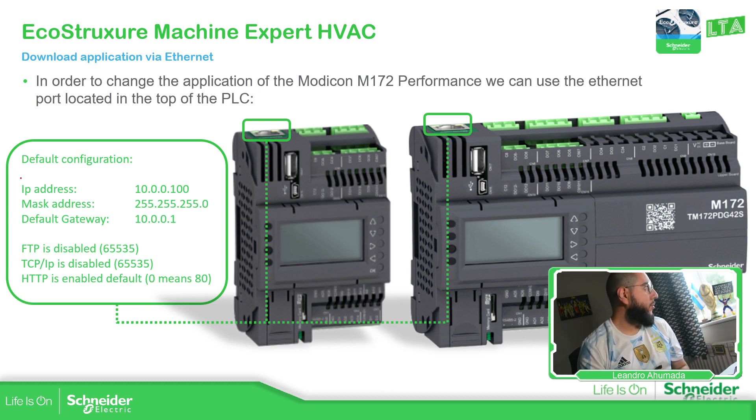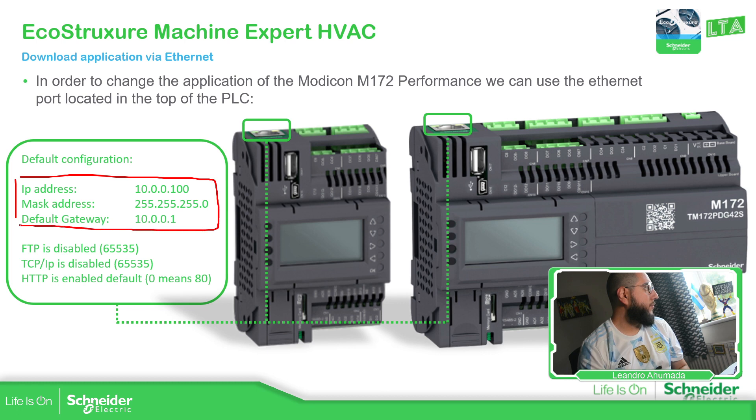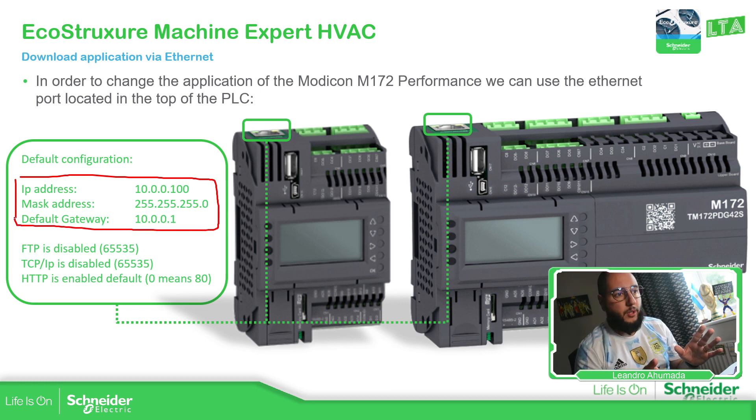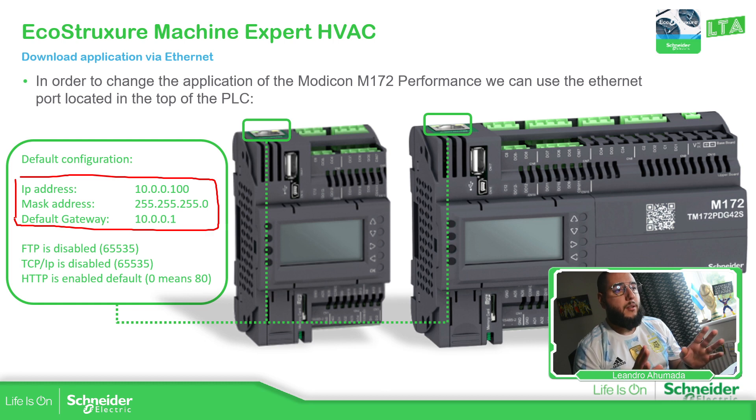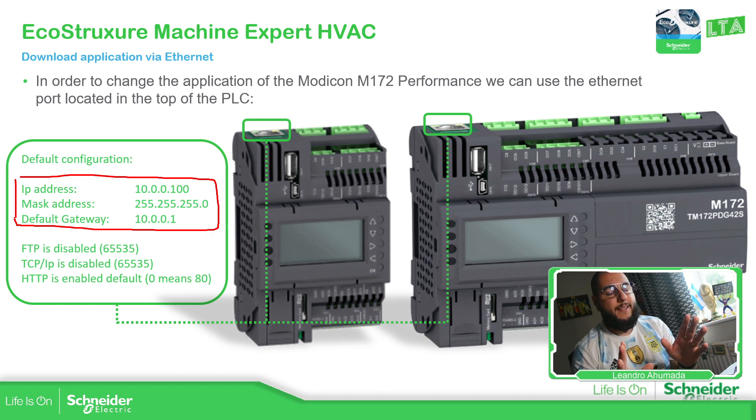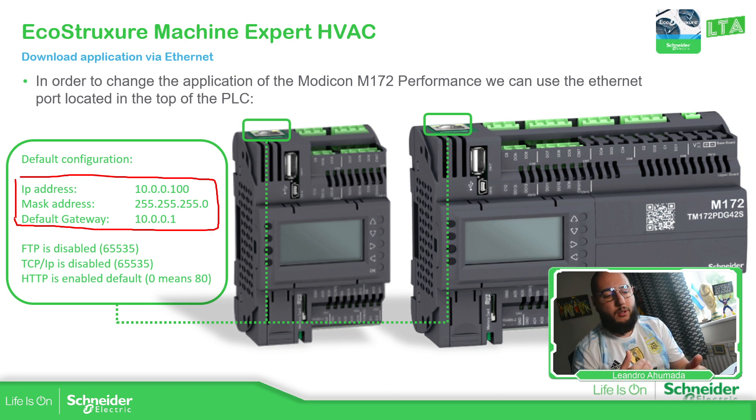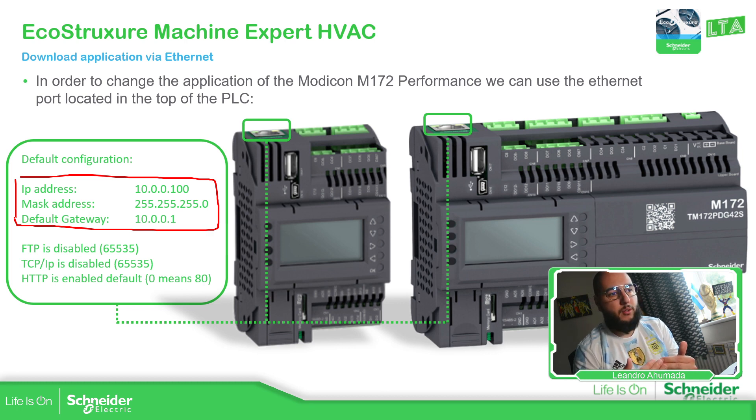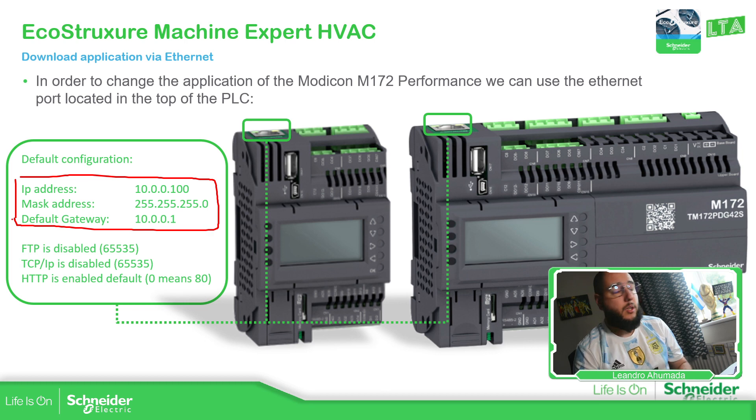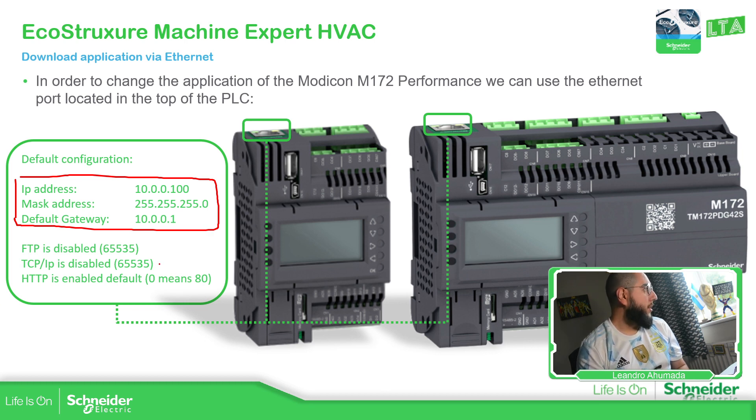We have all this already named, which is good. Then we cannot really connect using the software because there is one specific port that is disabled, which is this one, the TCP/IP.